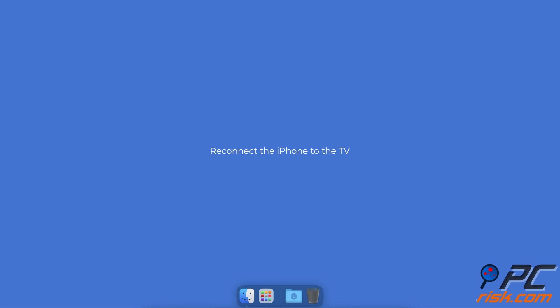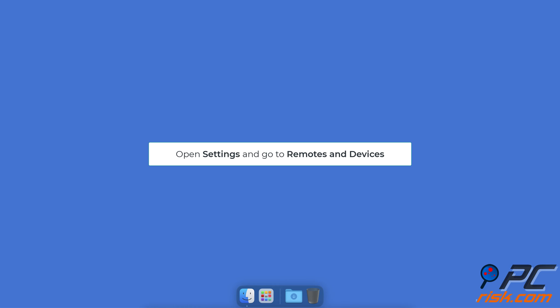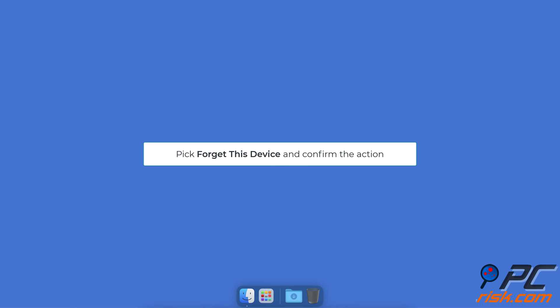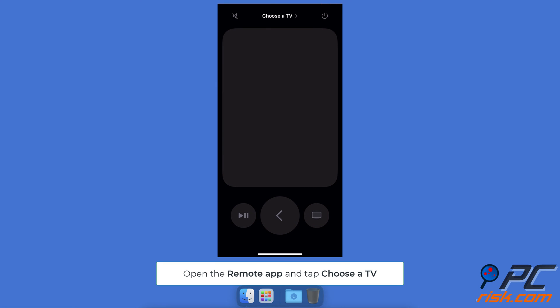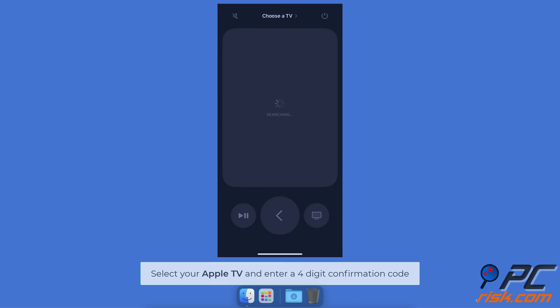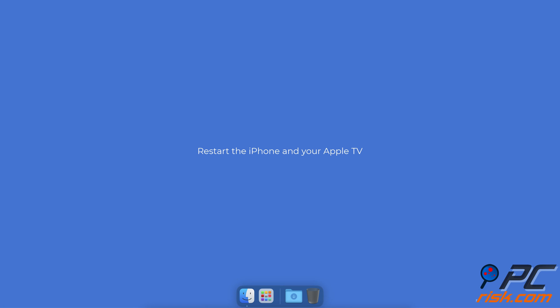Reconnect the iPhone to the TV. In the Settings app on the Apple TV, select Remotes and Devices, choose Remote App and Devices, and select your iPhone. Pick Forget This Device and confirm the action. Open the remote app and tap Choose a TV. On your iPhone, tap your Apple TV and enter the four-digit confirmation code.